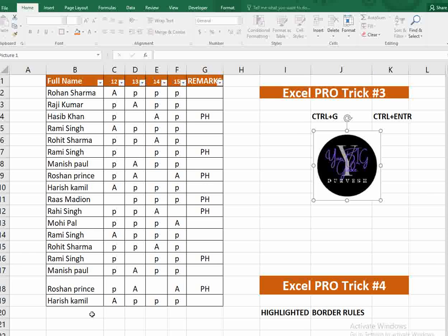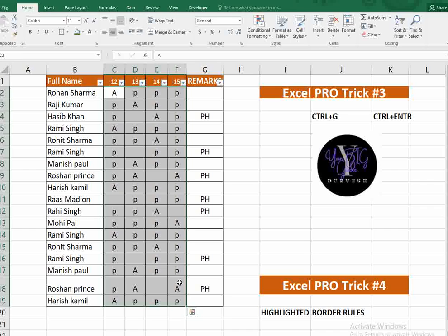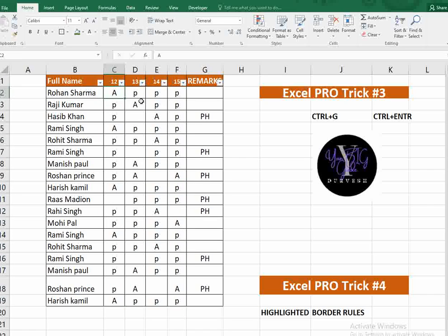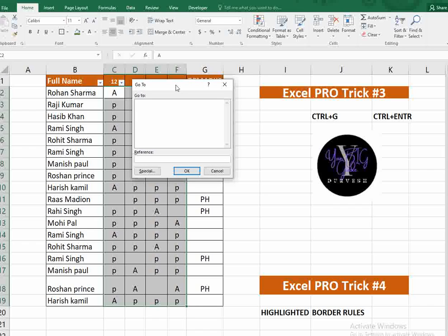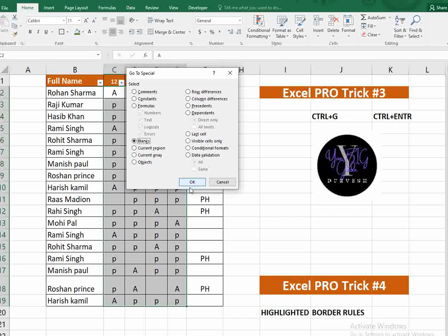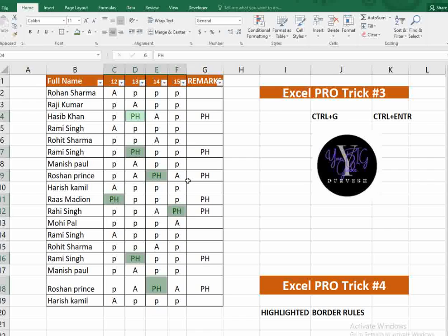Trick number three is Ctrl+G. If you have a dataset with blank cells that need to be updated, select the entire range and press Ctrl+G from your keyboard. A dialog box will open — click 'Special', select 'Blanks', and click OK. Now type whatever data you want to input — for example, 'PH'. Then press Ctrl+Enter (not just Enter) and all blank cells are filled at once.